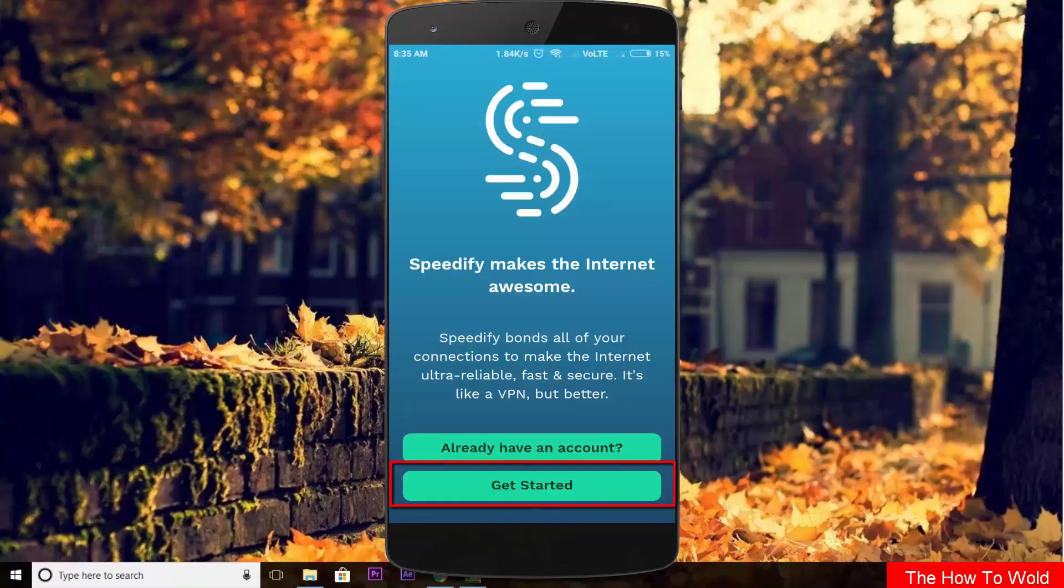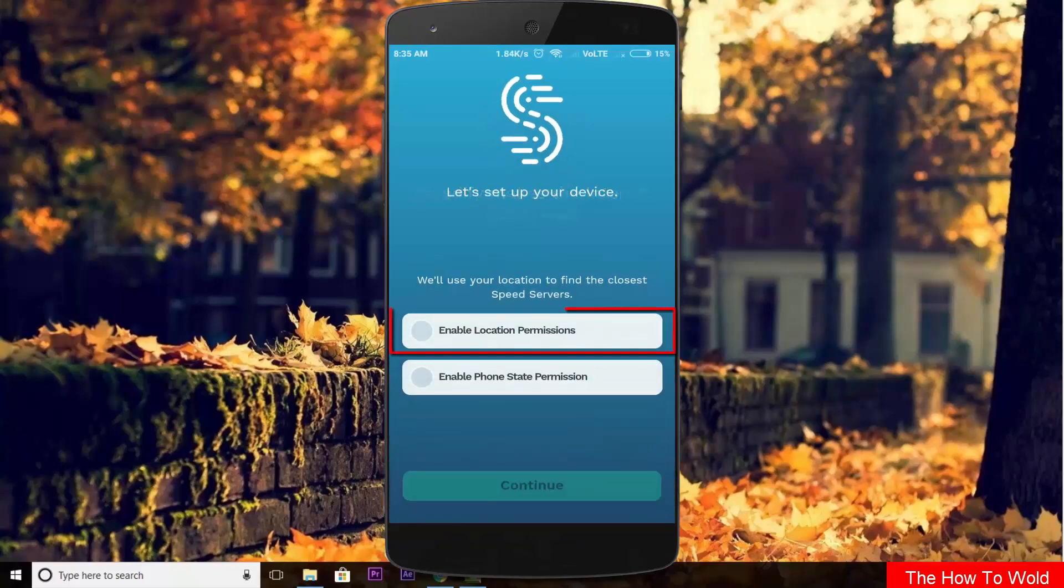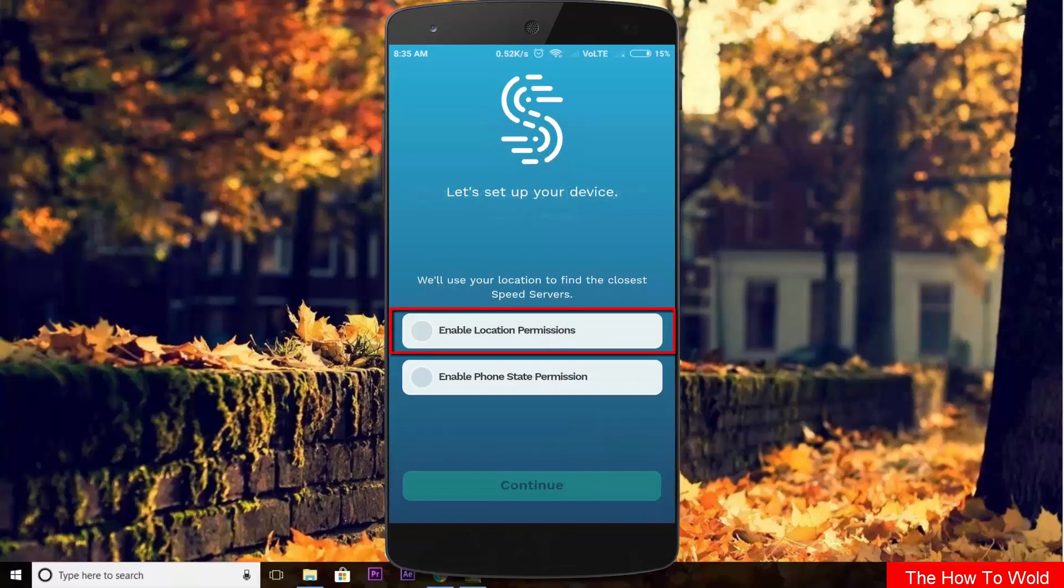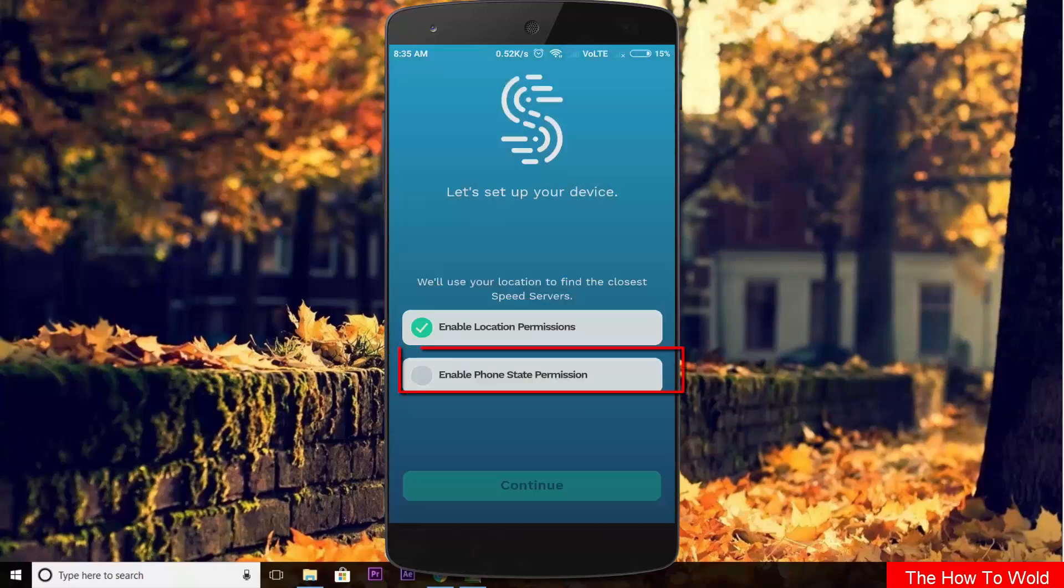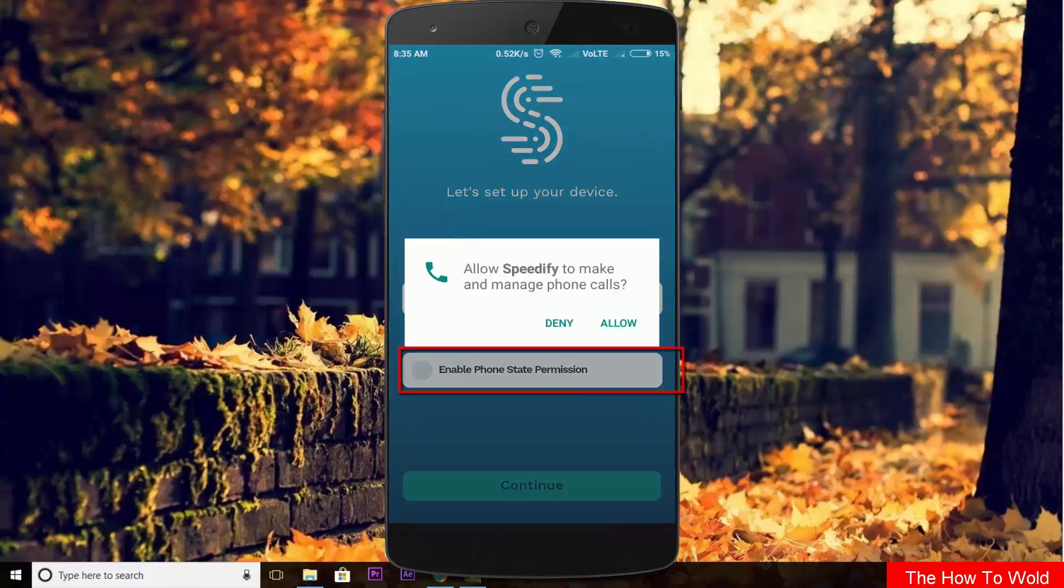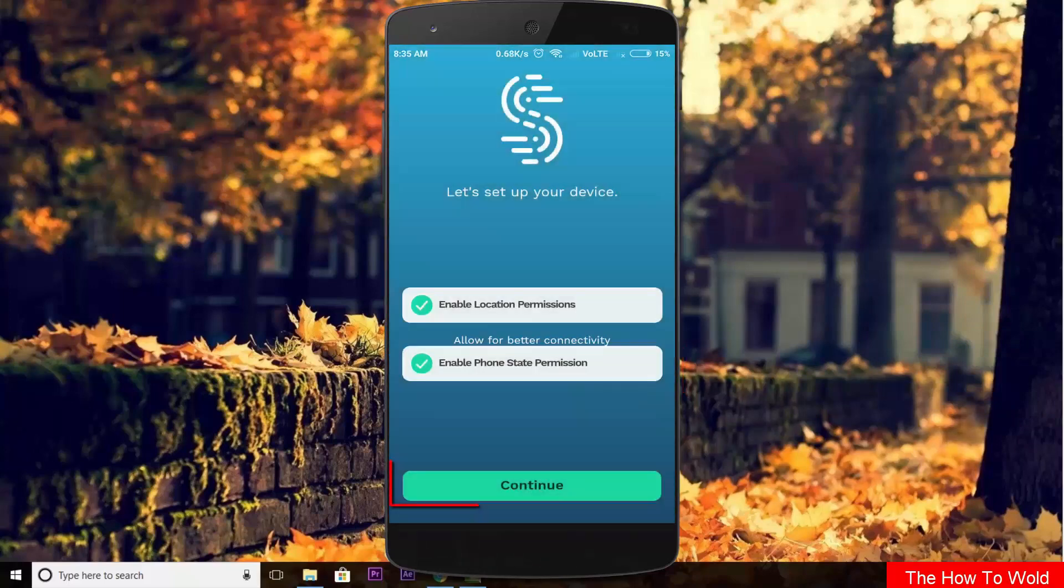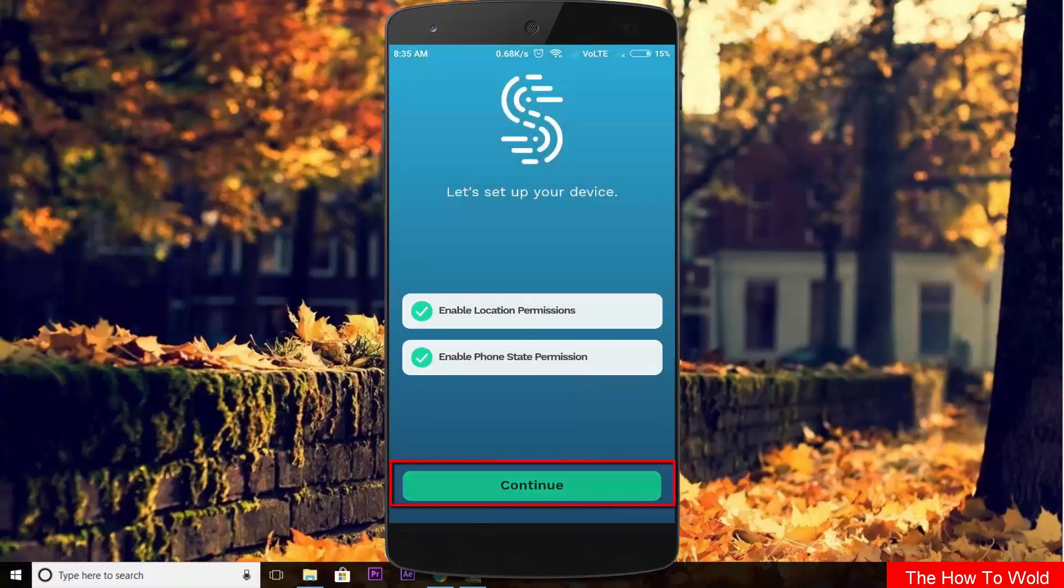Now click on get started. Enable location permission, then enable phone state permission, then click on continue.